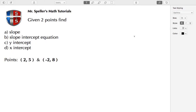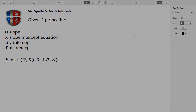Welcome back to Mr. Speller's math tutorials. In today's tutorial, we'll be given two points and with those two points we're going to find the slope, the slope-intercept equation, the y-intercept, and the x-intercept. So please stay tuned.